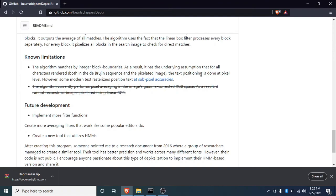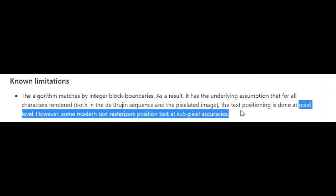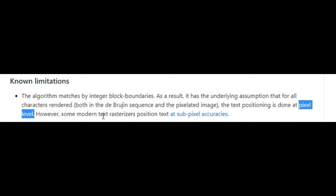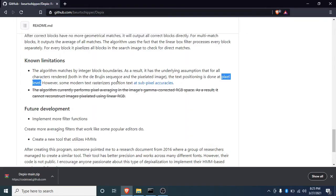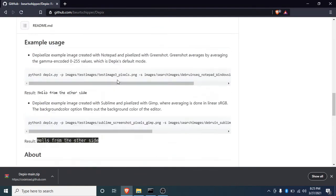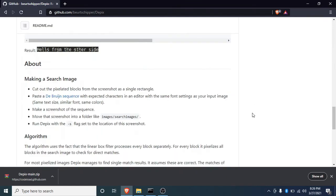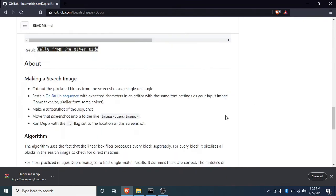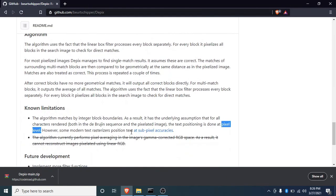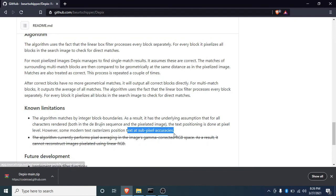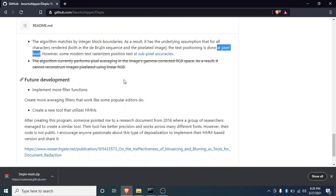However, some modern text pixelizers position text at sub-pixel accuracies. If modern text blurrers or pixelizers convert the original image using sub-pixels, but this tool only cross-checks images or characters at pixel level, that's one limitation. This is only in the development stage, not a full-fledged release. These are the future implementation goals they have, and I really appreciate it.